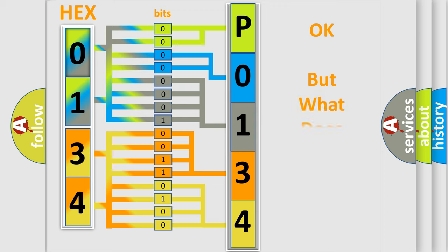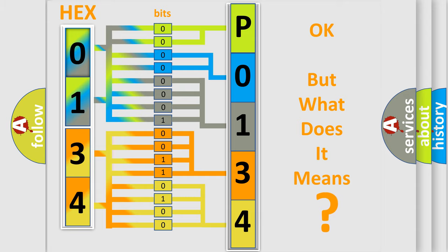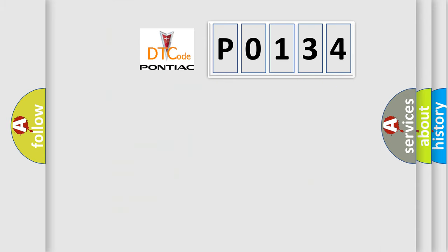The number itself does not make sense to us if we cannot assign information about it to what it actually expresses. So, what does the diagnostic trouble code